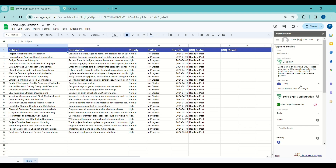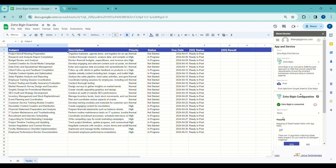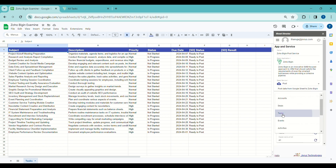Now let's look at how to create Zoho tasks from Google Sheets. Let's make another service and name it Zoho Post Service for creating Zoho tasks from the sheet. I will choose the Post service, then select Tasks as a module from the list.